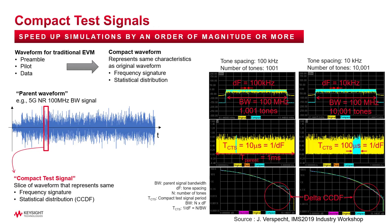Now, before I finish, I just want to talk a bit about compact test signals and distortion EVM. See, the concept of using compact test signals is to use a small time slice of the whole modulated waveform, which represents the similar frequency signature and the statistical distribution in terms of CCDF.